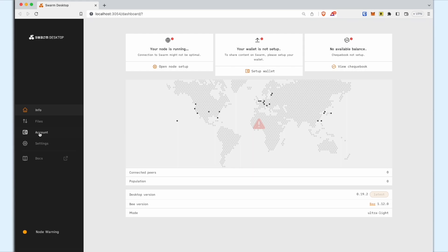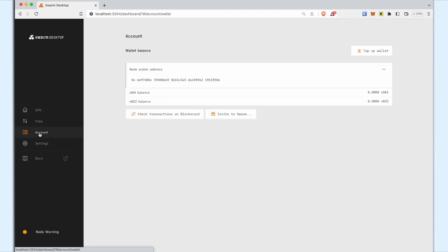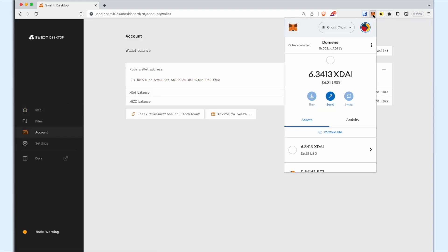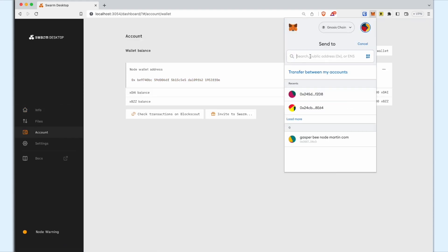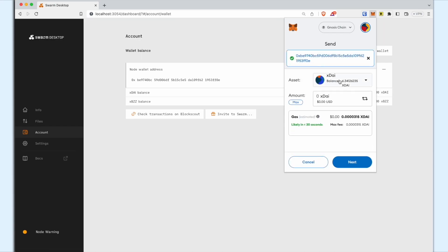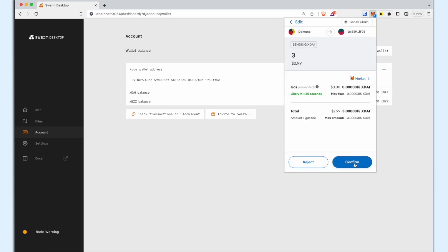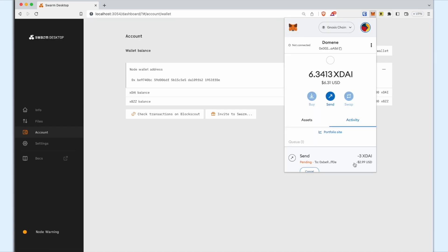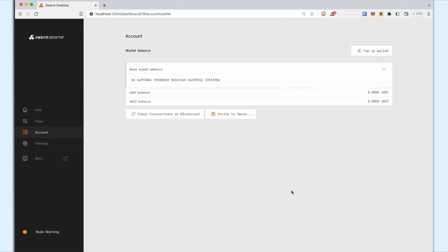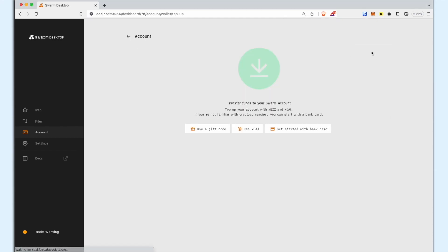Follow these steps to deposit funds. Launch the Swarm desktop app and go to the Account section in the left menu. Transfer XDAI to your Node Wallet address. 5-10 XDAI is enough. After funding your wallet, click the Top Up Wallet button on the right side of the screen.